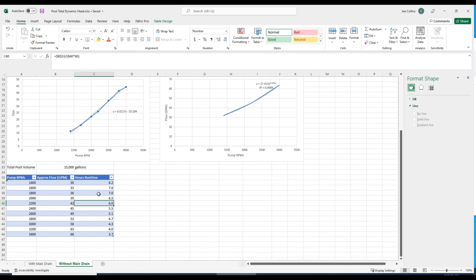Mine has three speeds, so I could run it at 2,600 RPMs for five hours, then run it for a couple hours at 1,400 RPMs. It really depends on your goals and how your pool cleaner, if you have one, performs at various speeds and flow rates.